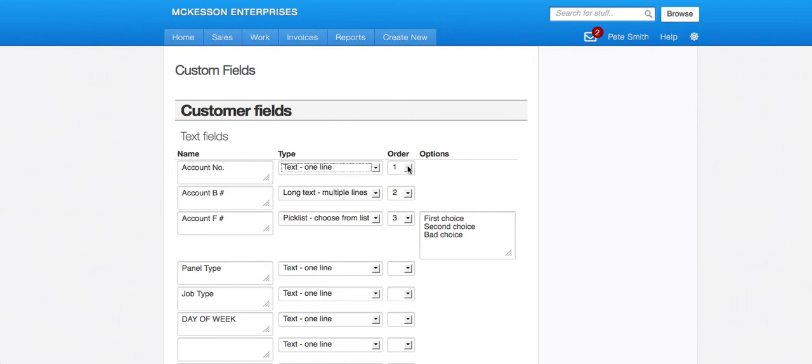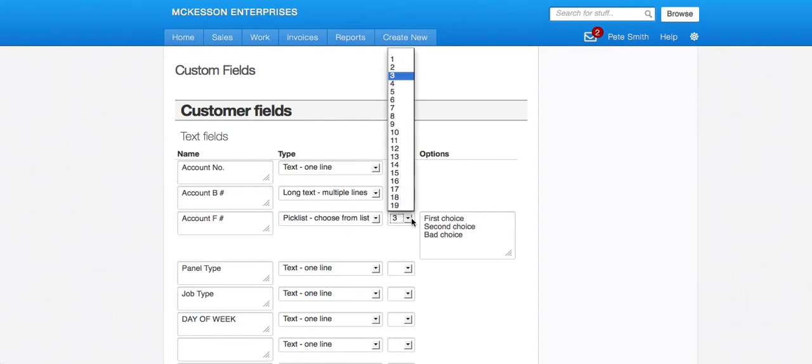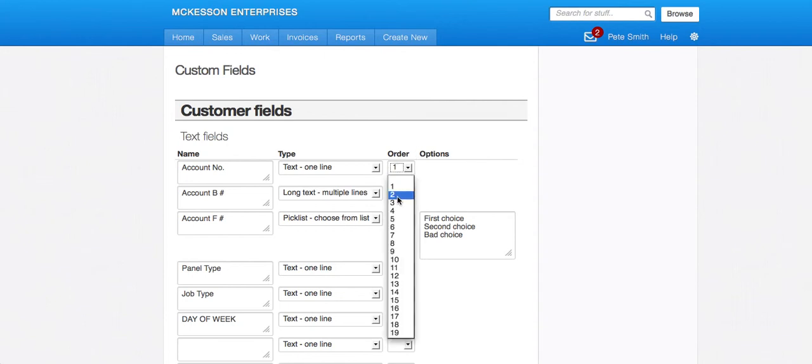So if you do list them all out here, but then you decide you want this field here to be number one, you just simply make it number one and make this number three or whatever.